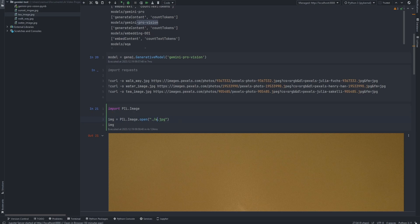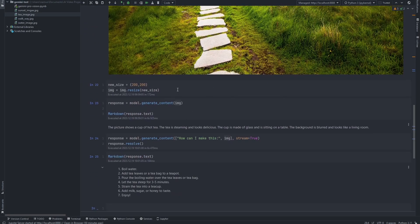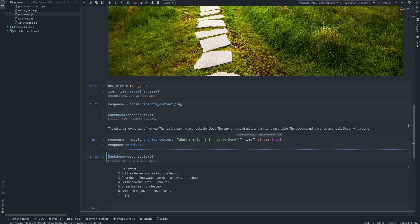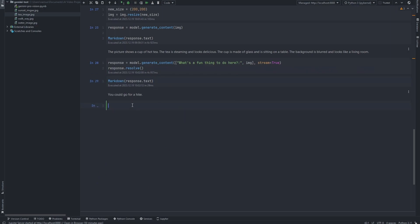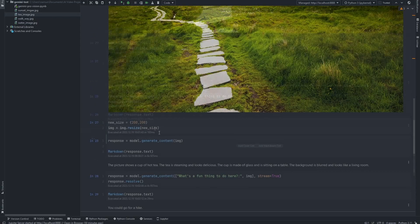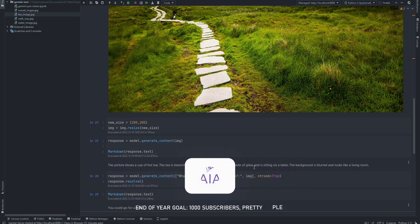I'll run this one more time — this time I'm loading the image of a walkway. This is exactly what the full-scale image looks like, and then down here I'm going to resize it to 200 pixels by 200 pixels. This time I'm going to ask a different question: 'What's a fun thing to do here?' I'll go ahead and send that to Gemini. Once it's done resolving, I can render the output — and it just says 'you could go for a hike.' That's exactly how to set up Gemini to work with VQA tasks for multiple images.